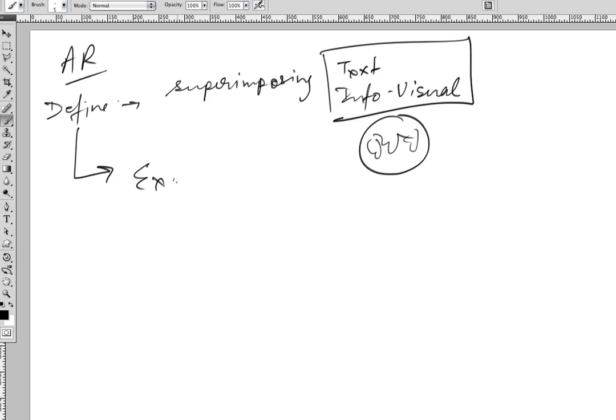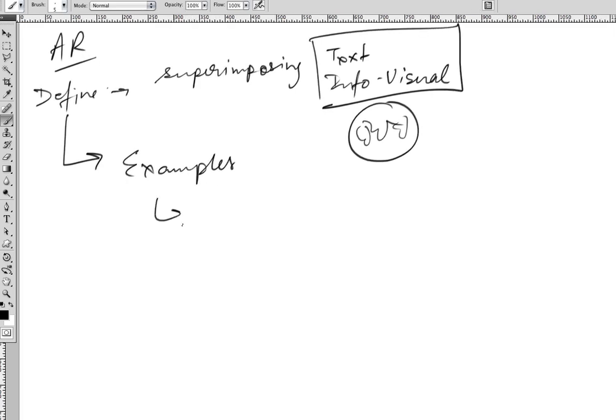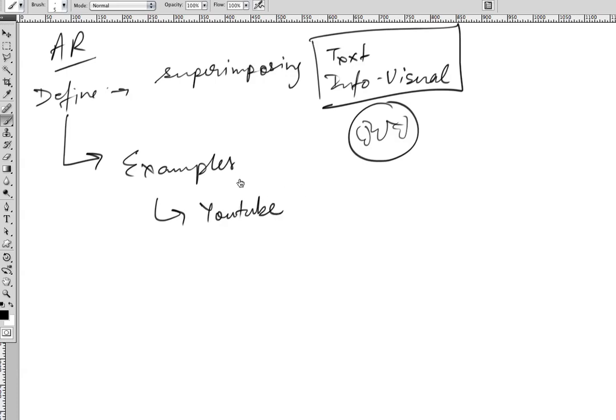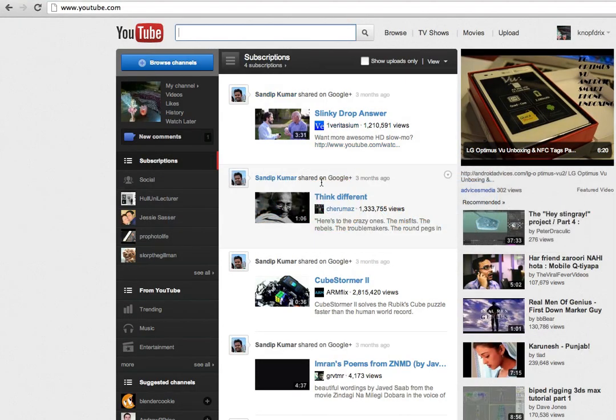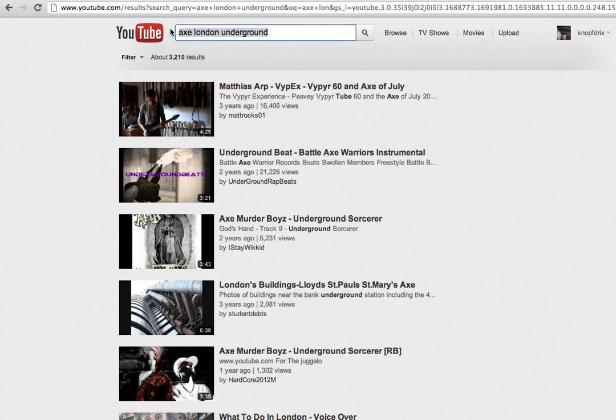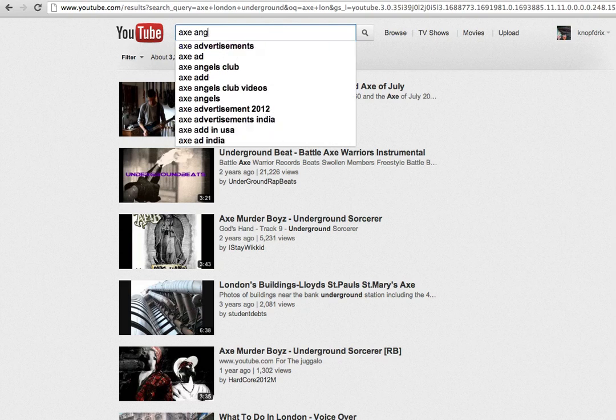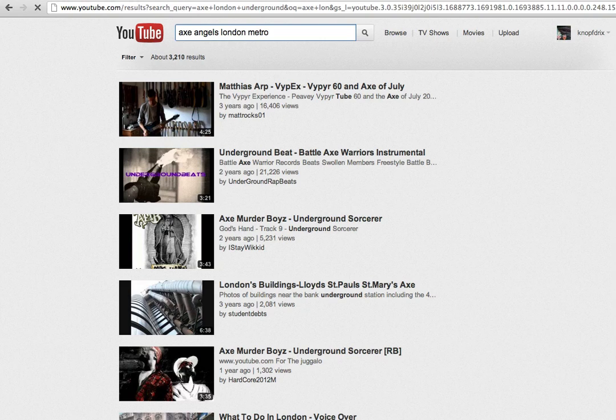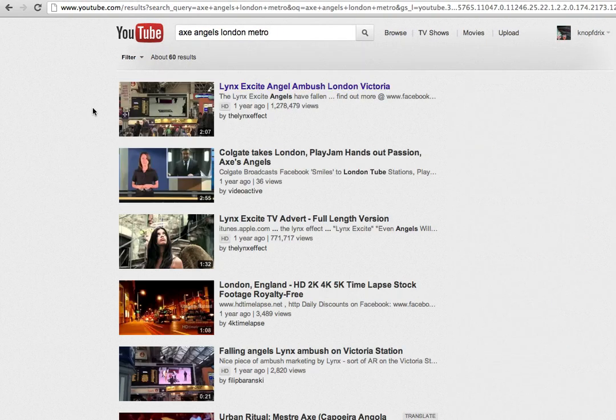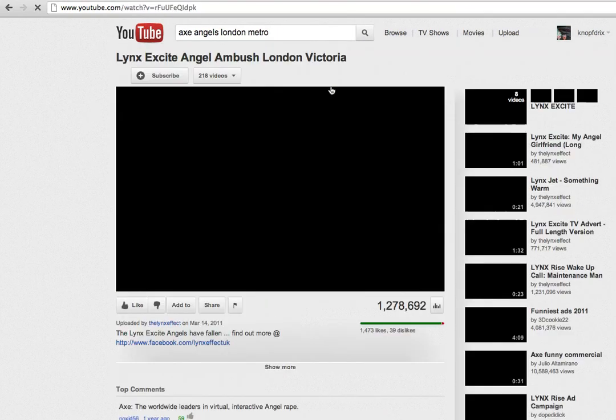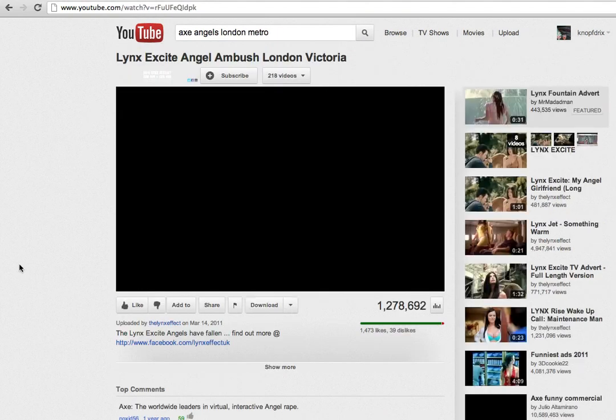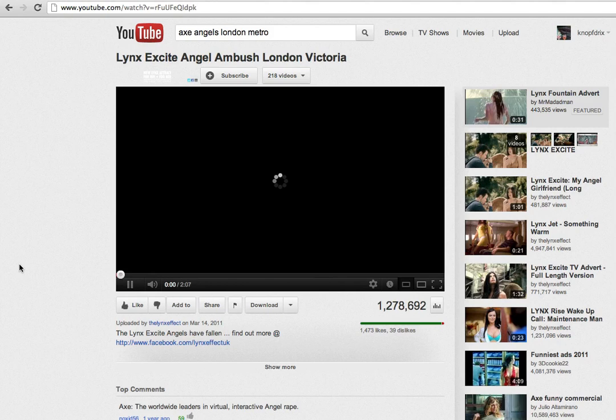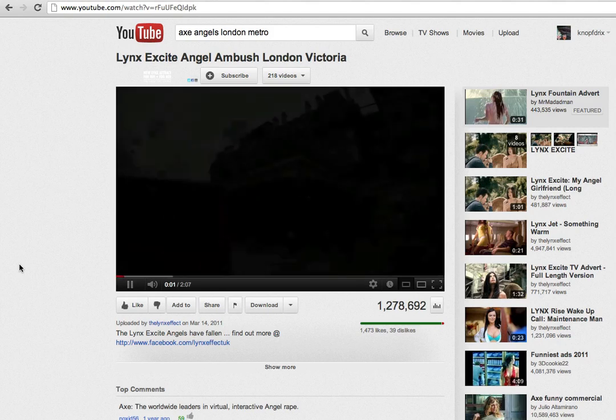However, it's best understood with the help of examples. We're going to take two examples. For the first example, I recommend that you head over to YouTube and check this particular example. If you search for Axe Angels London Metro, there you go.